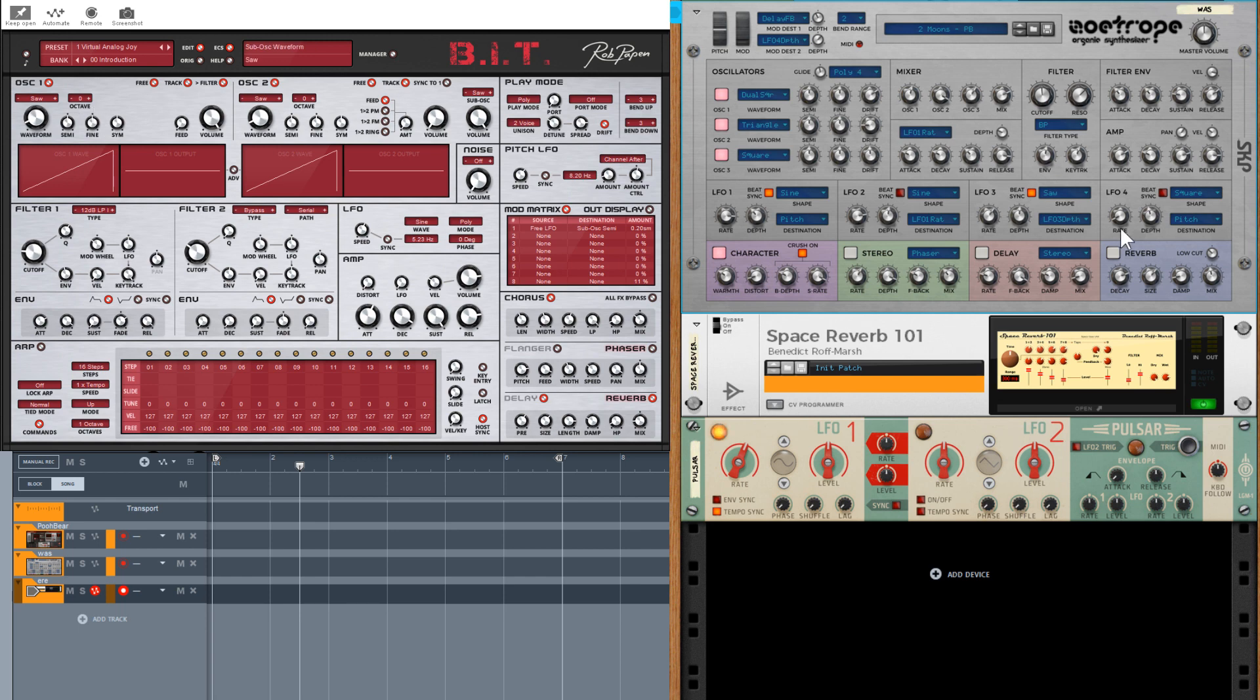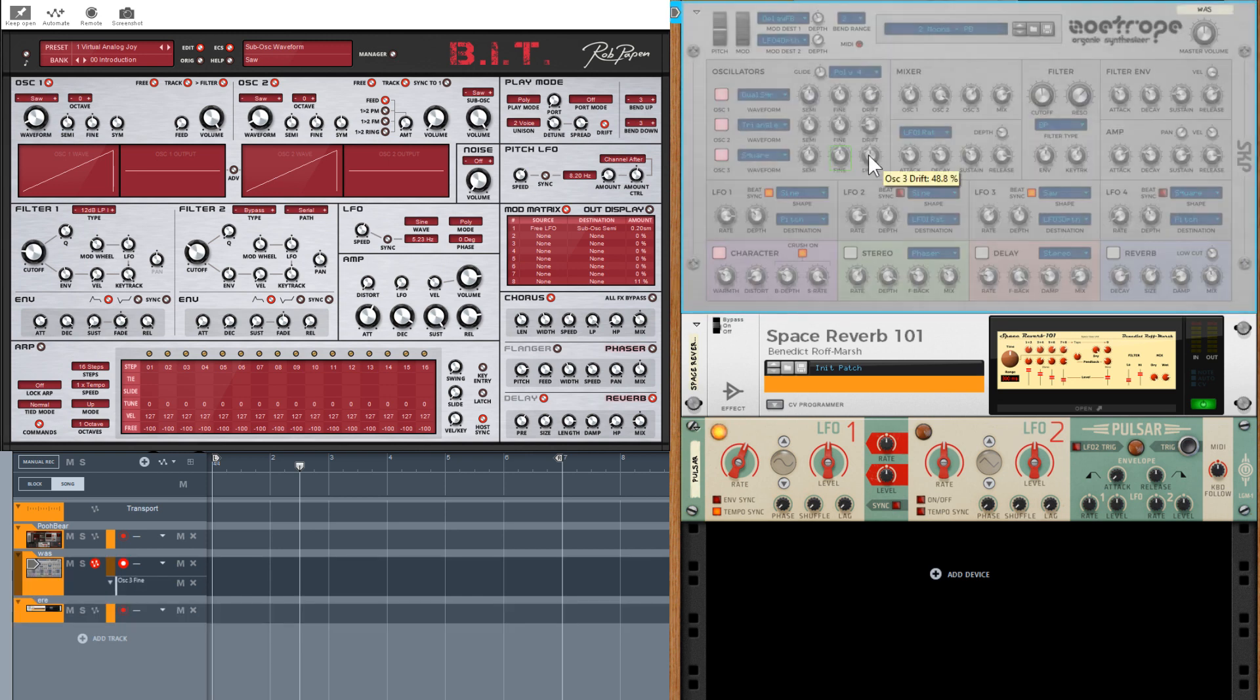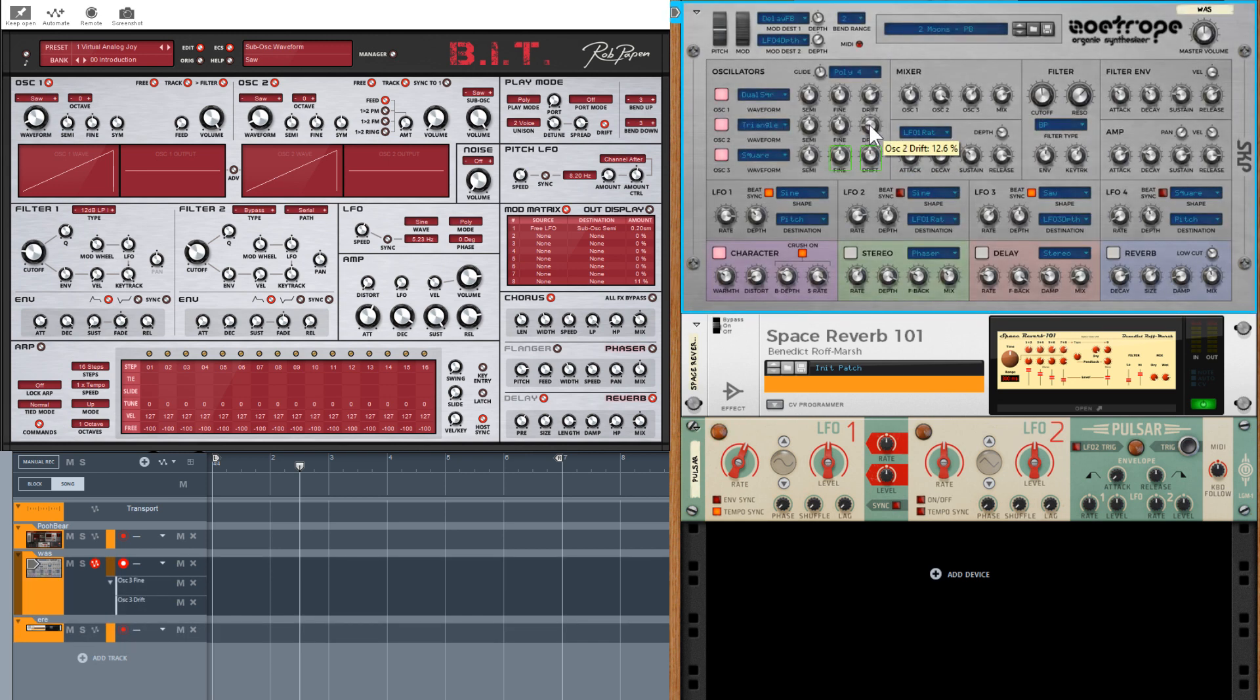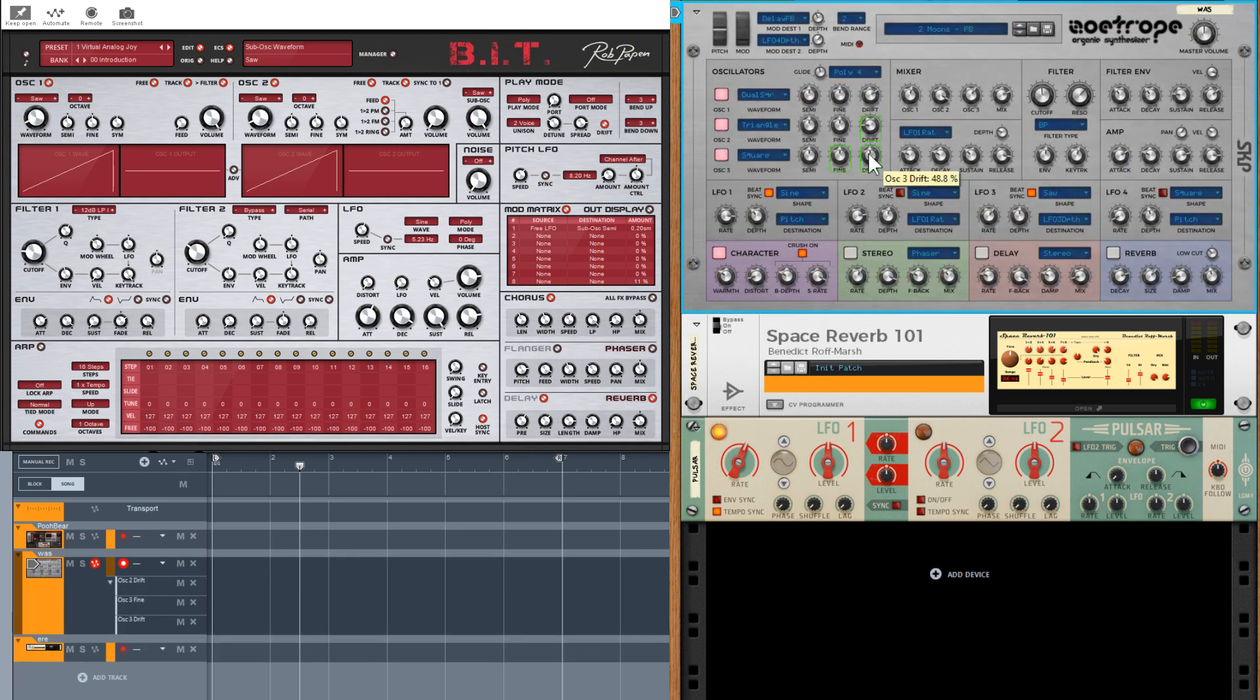On a Rack extension you can also hold down the Alt key in Windows or the Option key on Mac and just click on the parameters you wish, and the automation lanes are created for you.